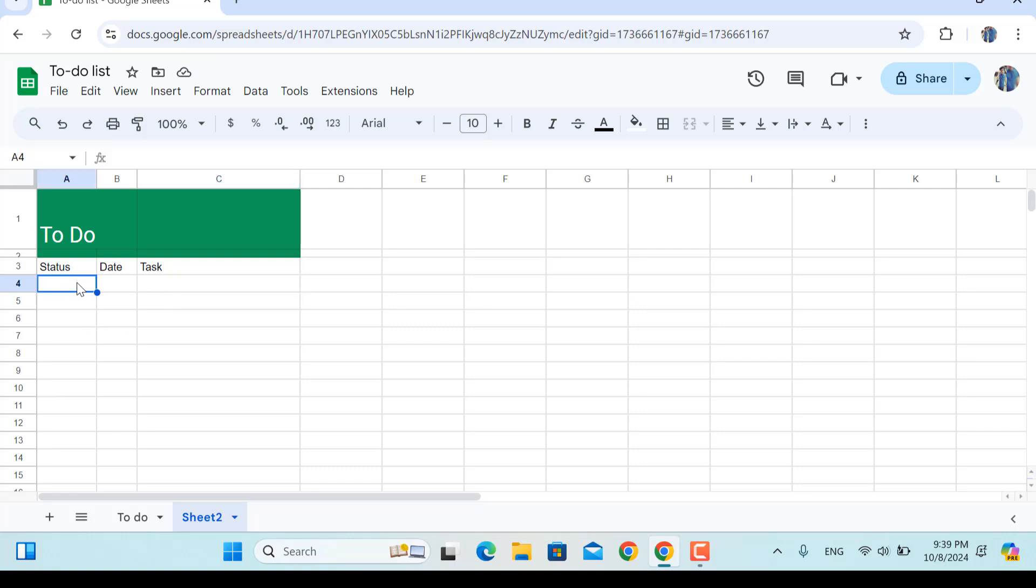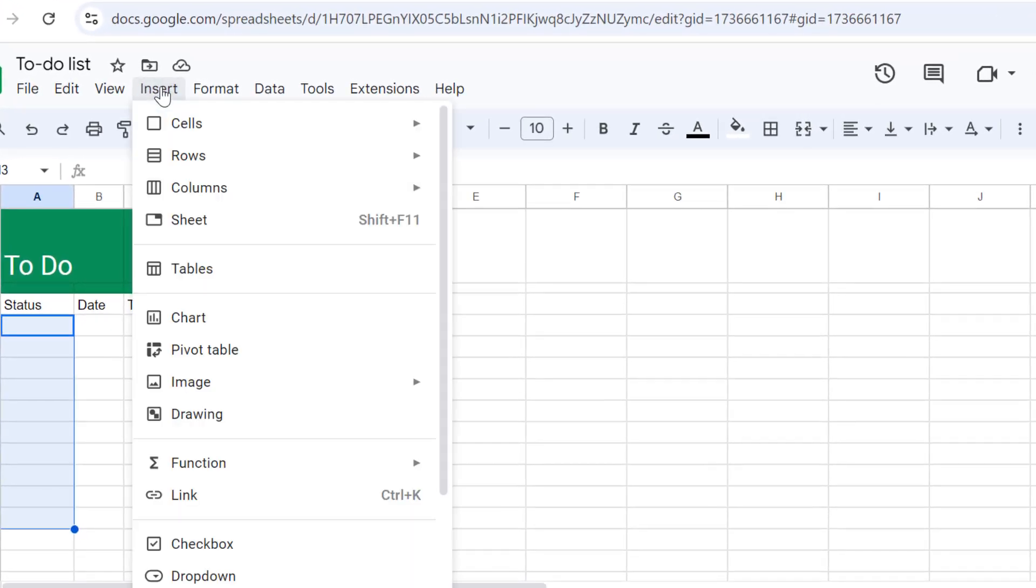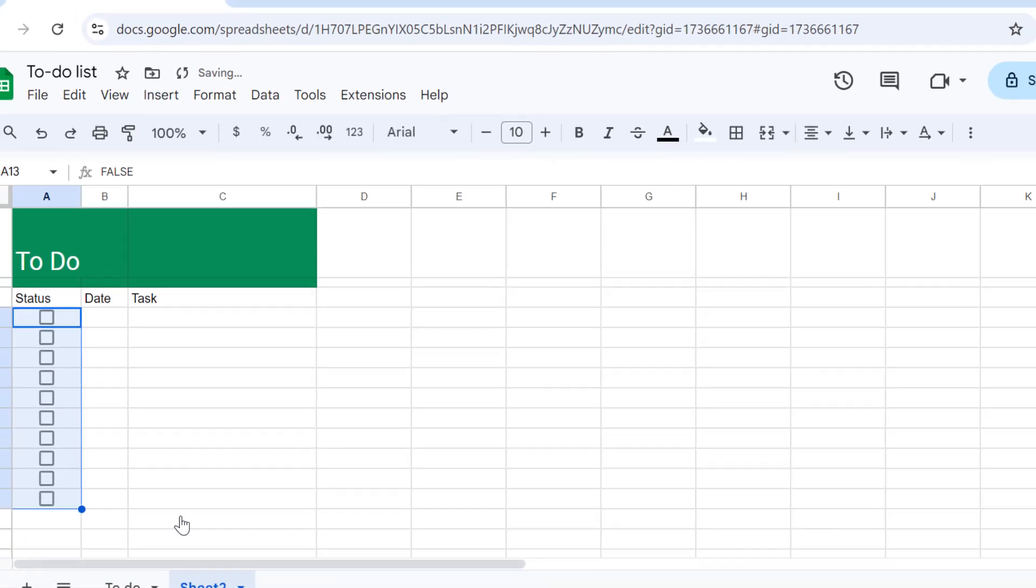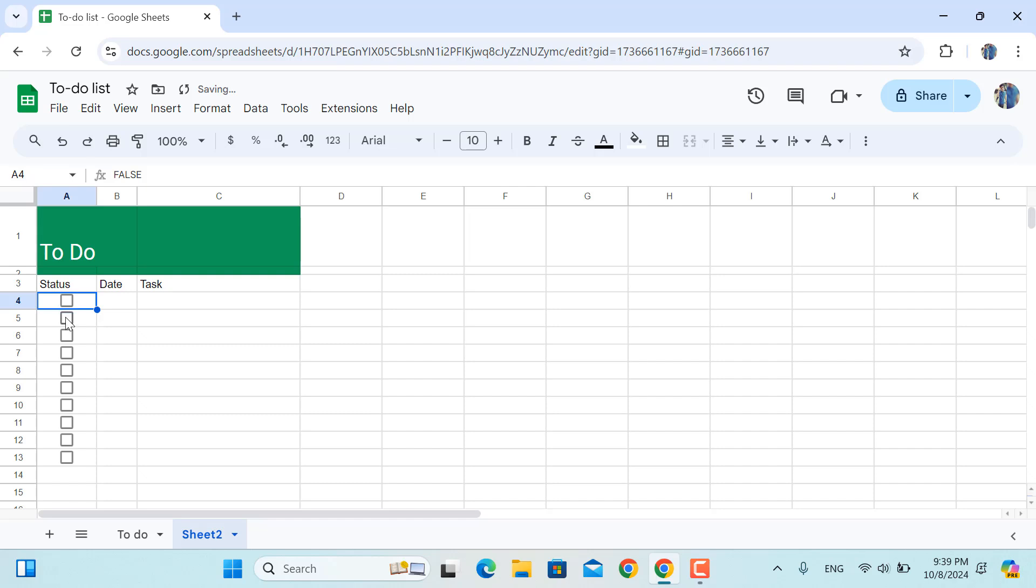So under the status in here I'll have the checkboxes. So I'll select all the cells until I have the task names and go to insert. In here I'll pick the checkbox, so as you can see our checkboxes are working perfectly.